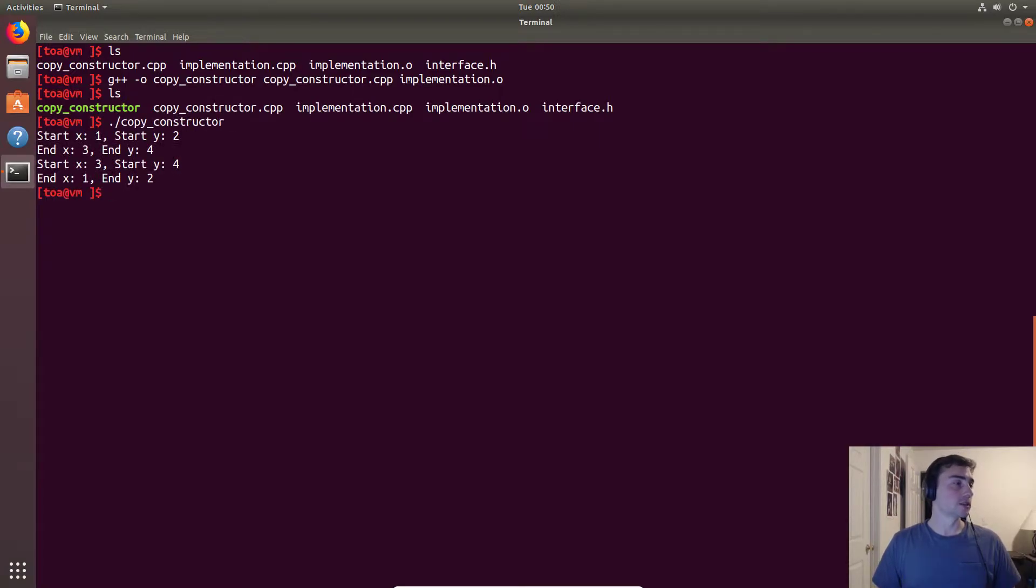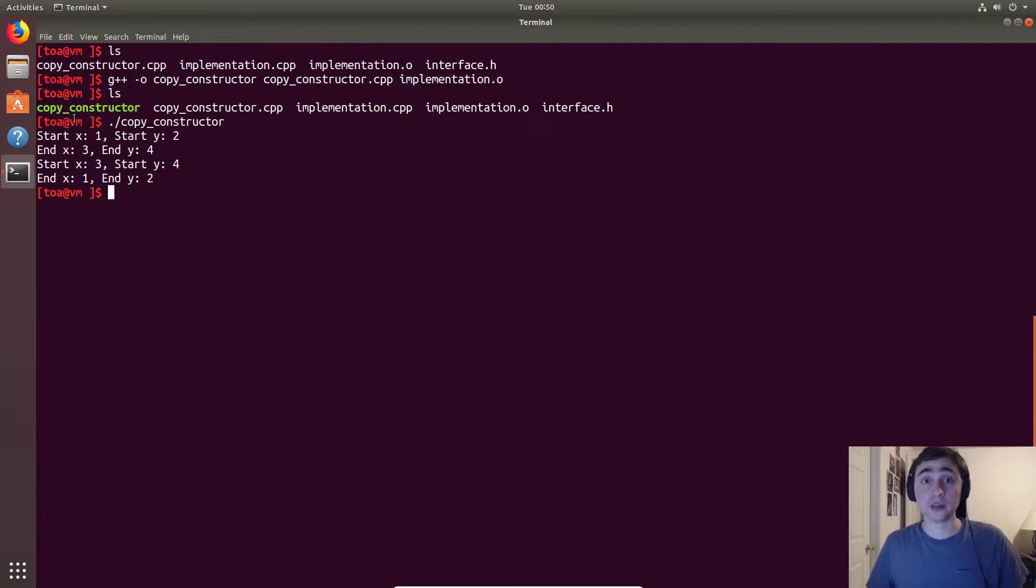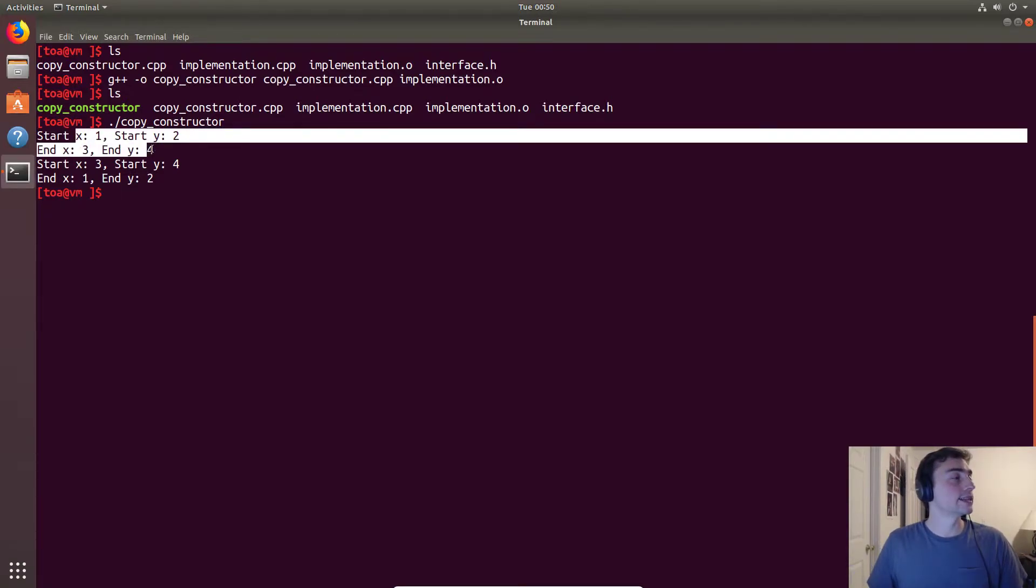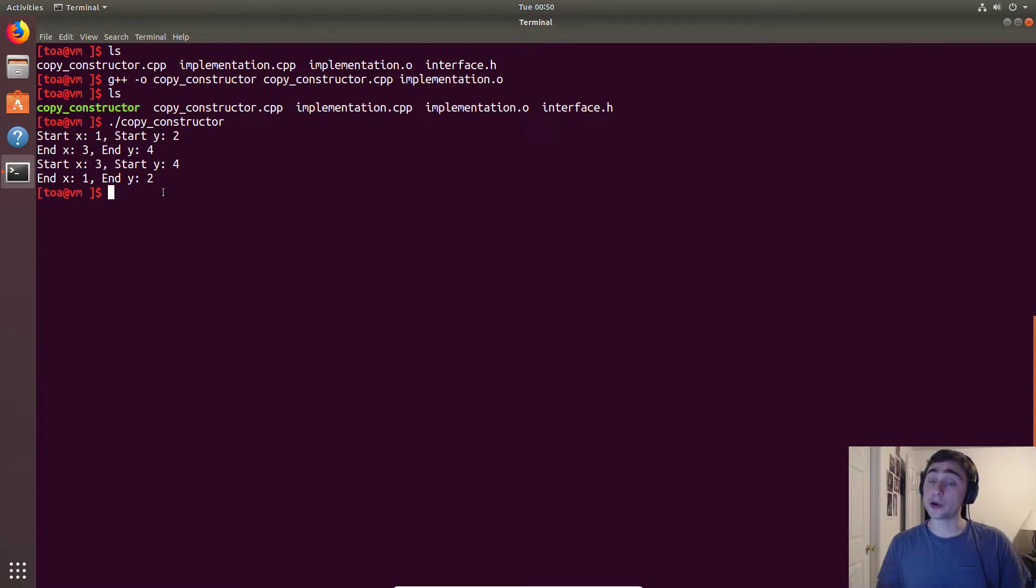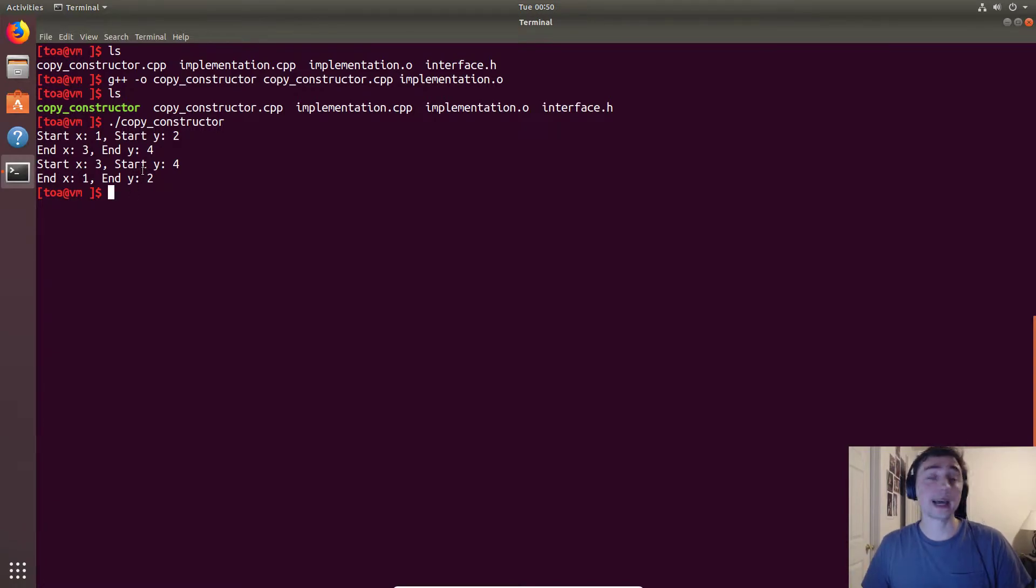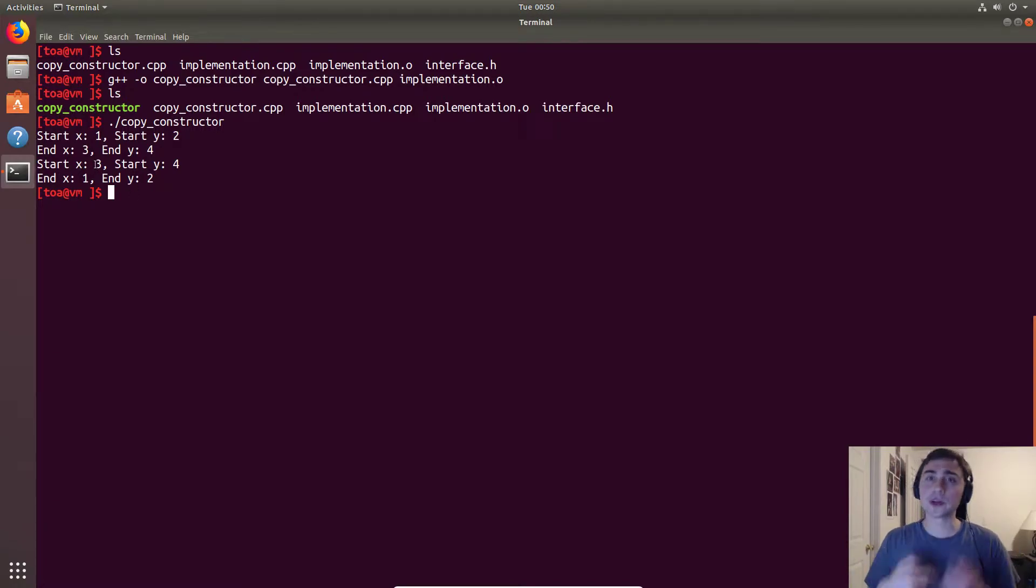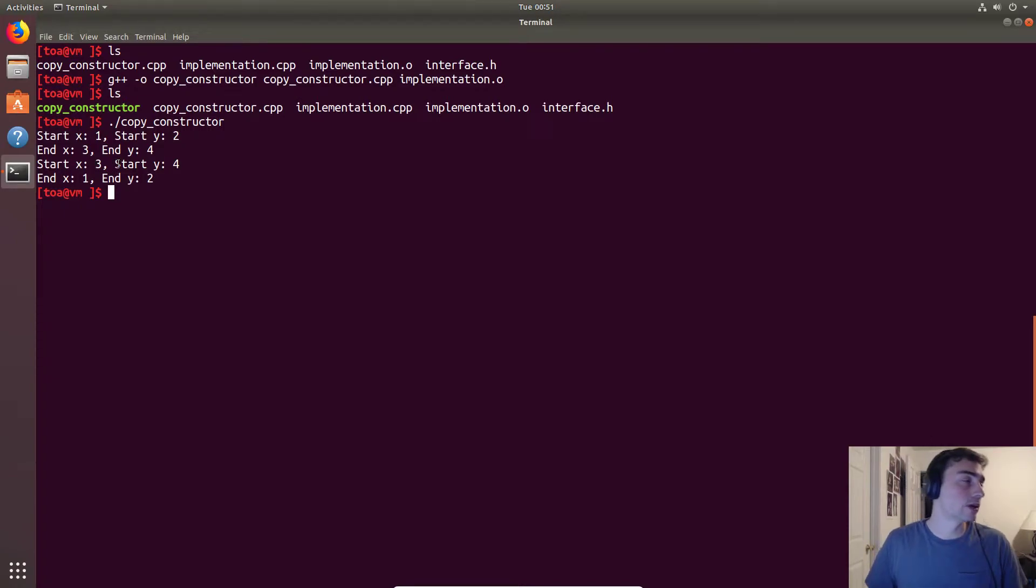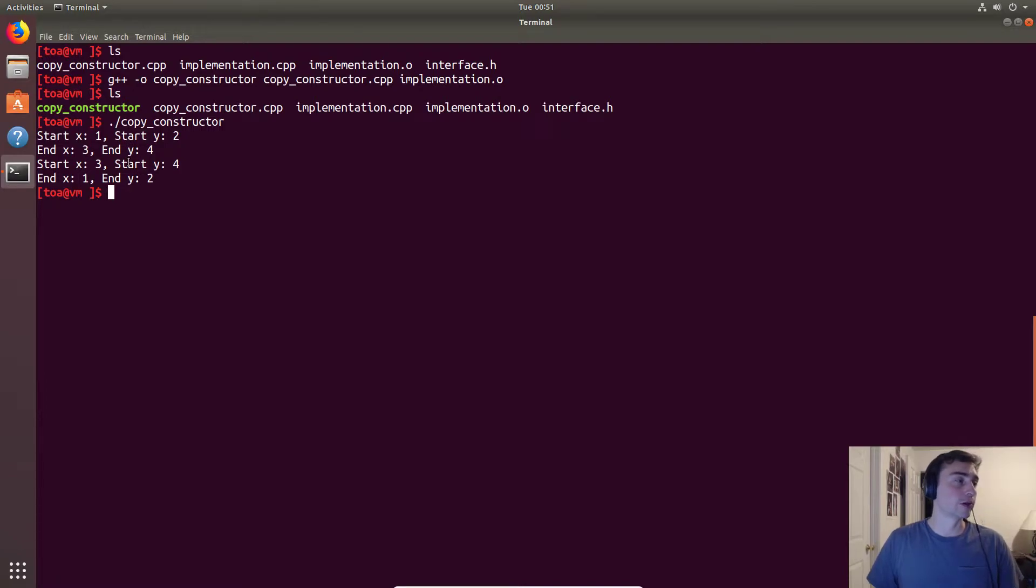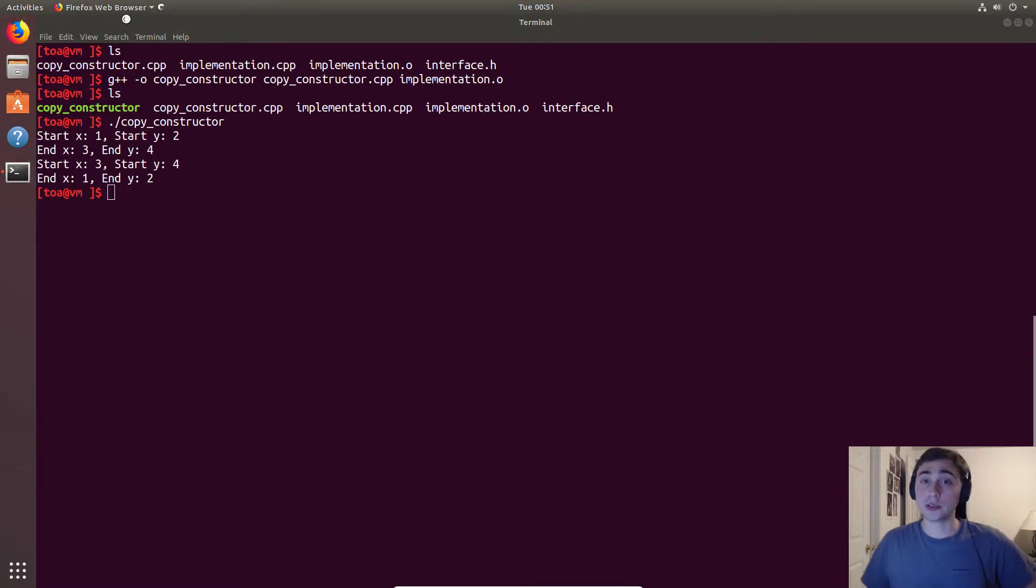We start off with our normal one that we use our custom constructor and it's equal to one two three four. Then when we do our copy constructor, it did exactly what we designed it to do, which is flip the coordinates, so start becomes end and end becomes start. So it prints out three four one two instead of one two three four.